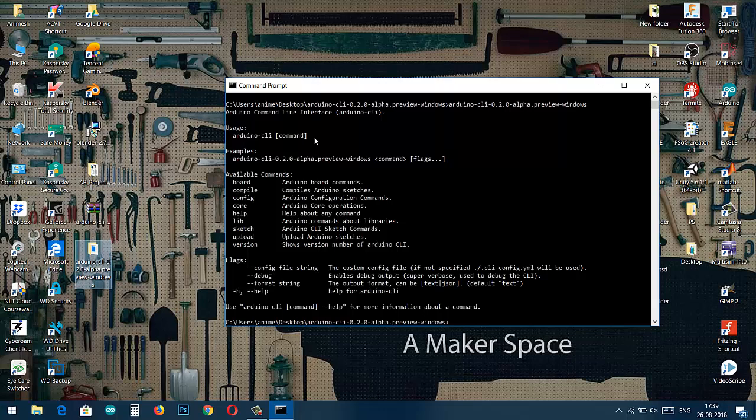Let's start it. In this command prompt as you can see we have to remember this prefix which is Arduino-cli-0.2.0-alpha.preview-windows. Then we have to give a space and then write our command.